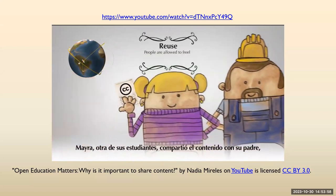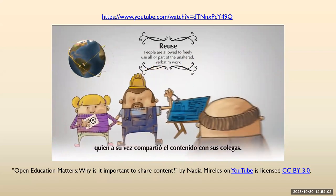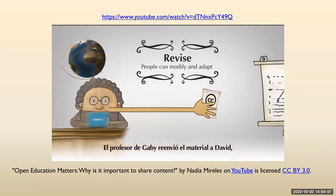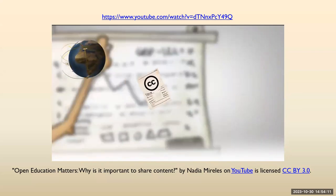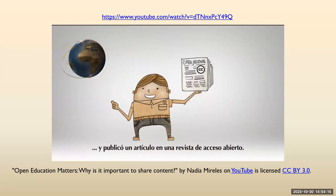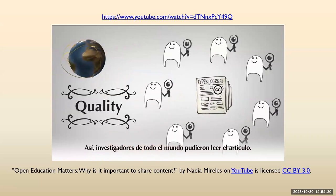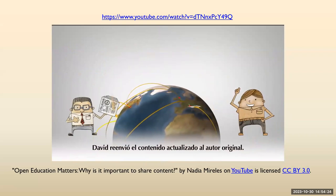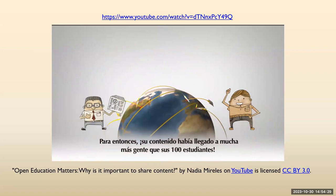Myra, another student, shared the content with her father, who passed it on to his colleagues. Gabby's professor also forwarded the content to David, a colleague in the UK who was researching climate change. He updated some of the data, adapted it to his study, and published an article in an open journal. Researchers from all over the world were able to read the article. David sent the updated content back to the original professor, and his course had reached so many more people than his original 100 students.